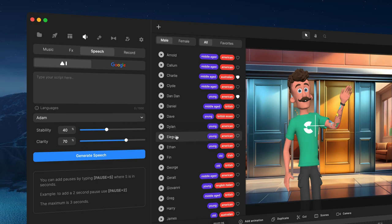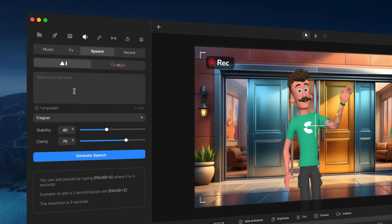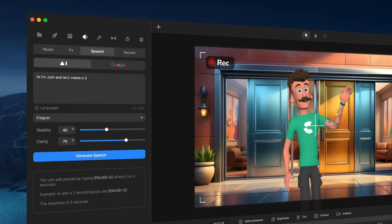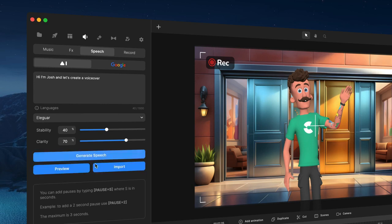Okay so let's go and grab that one there and I'm just going to type in 'hi Josh' and let's create a voiceover. Okay, something like this and I'm going to click on generate speech and just preview this one.